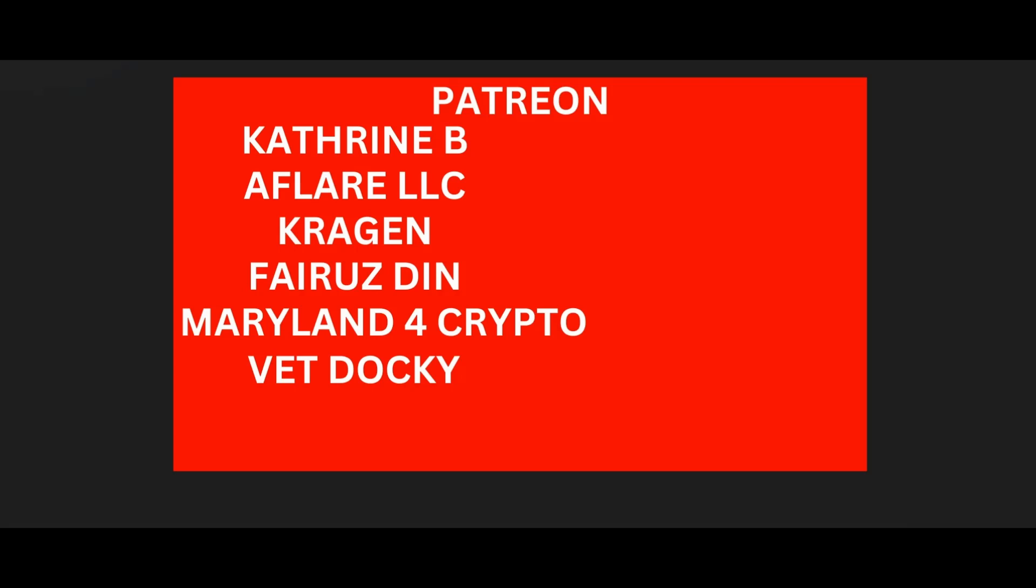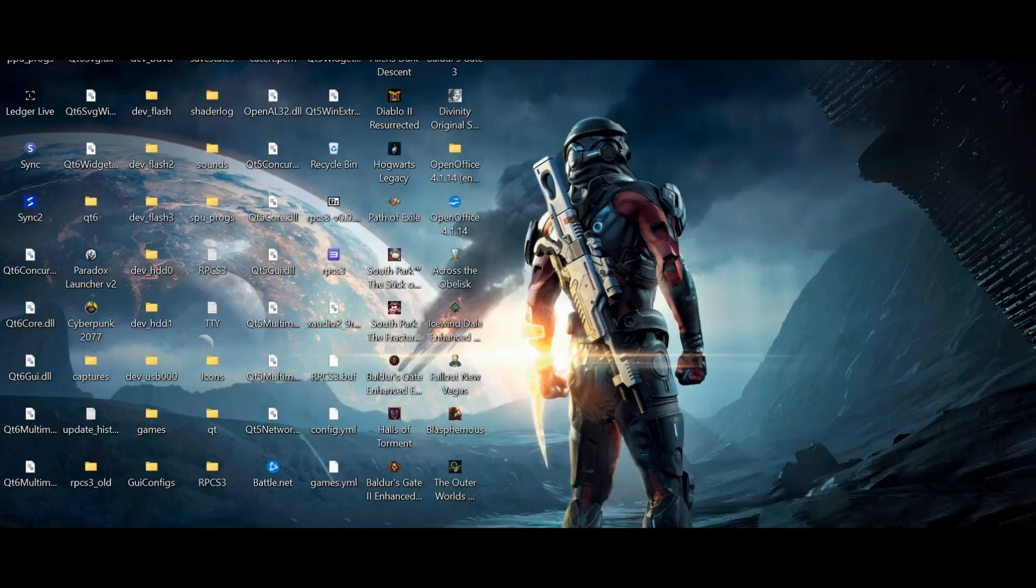Thank you so much to our Patreon subscribers: Catherine B, Aflare LLC, Kragen, Fairuz Din, Maryland4Crypto, and VET Docky.